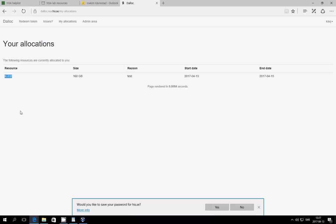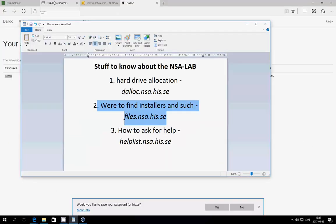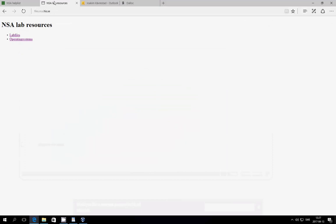In the reason field, there is usually a course code. Now it's just test, because this is a test. Next thing, where can you find installers and such for different operating systems and other programs that are used throughout the course?